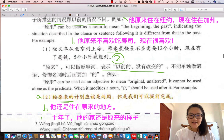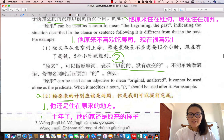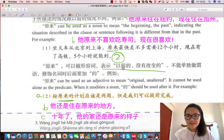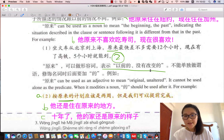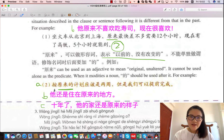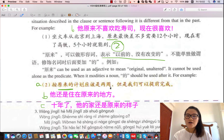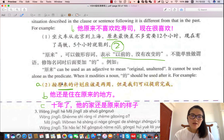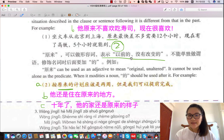好，请看第二个用法。第二个用法表示以前的、没有改变的。那第一个例子我们看：按原来的计划，应该是两周，但是我们可以提前完成。原来的，是以前的、没有改变的。